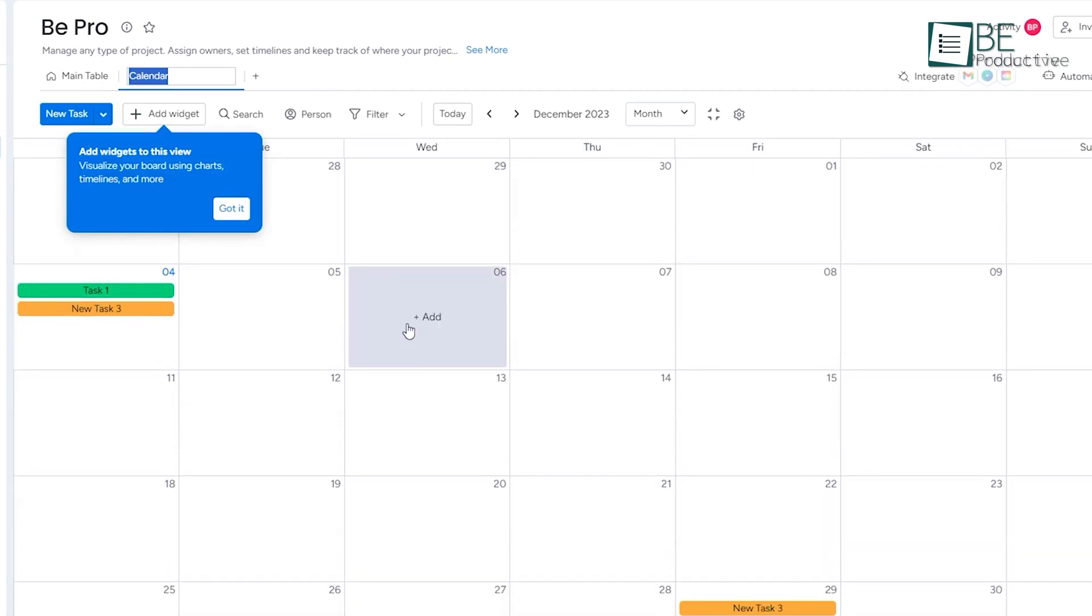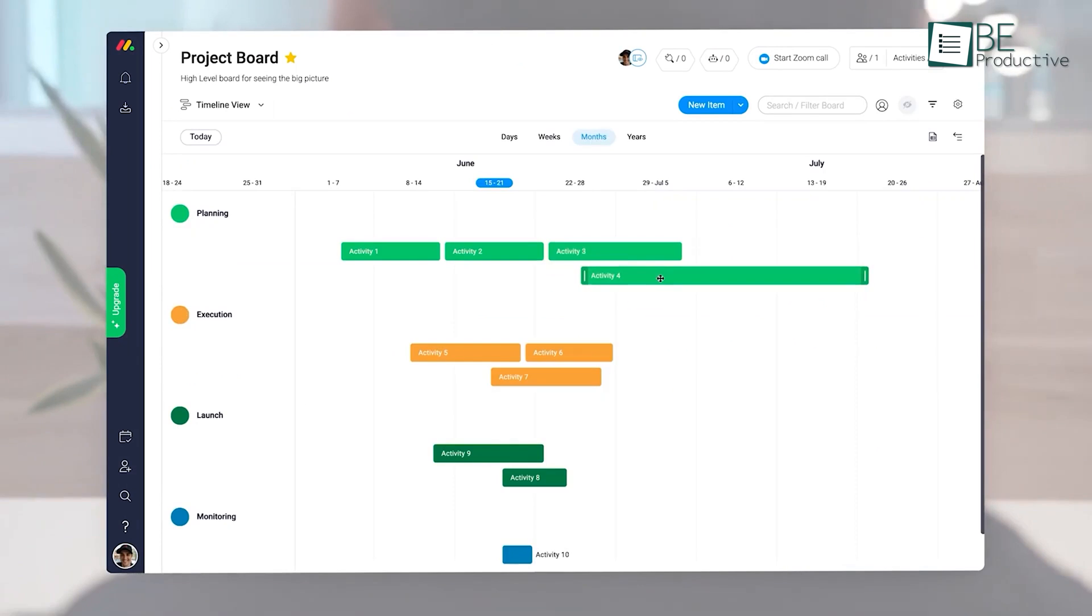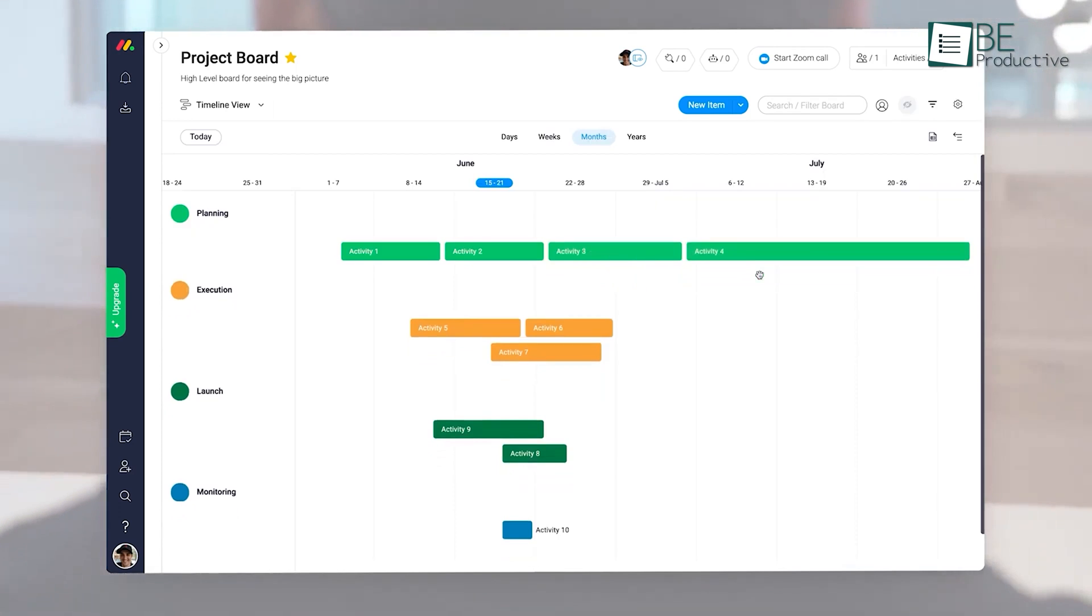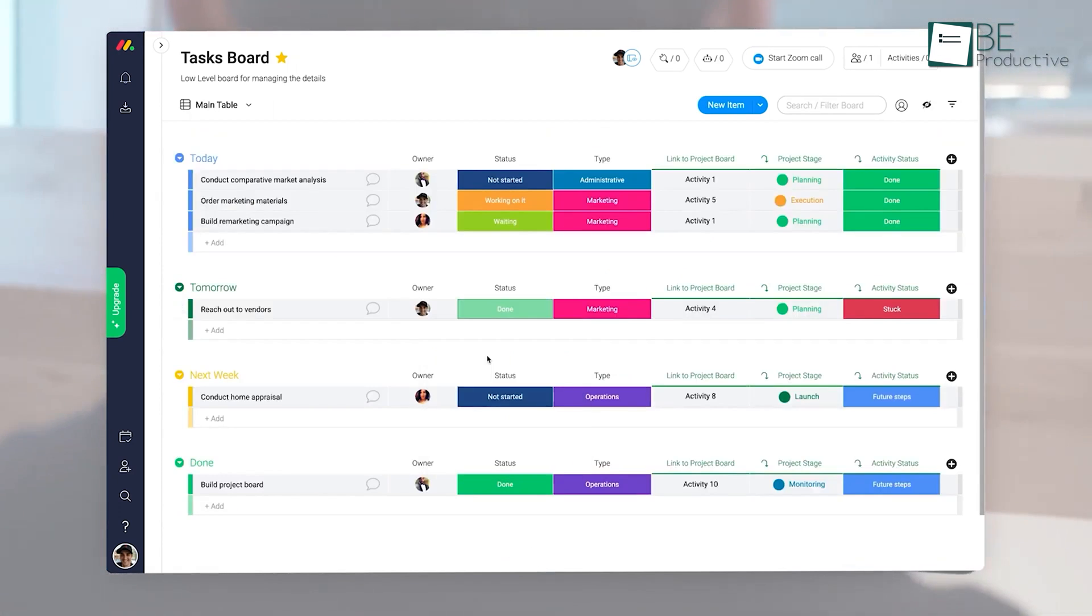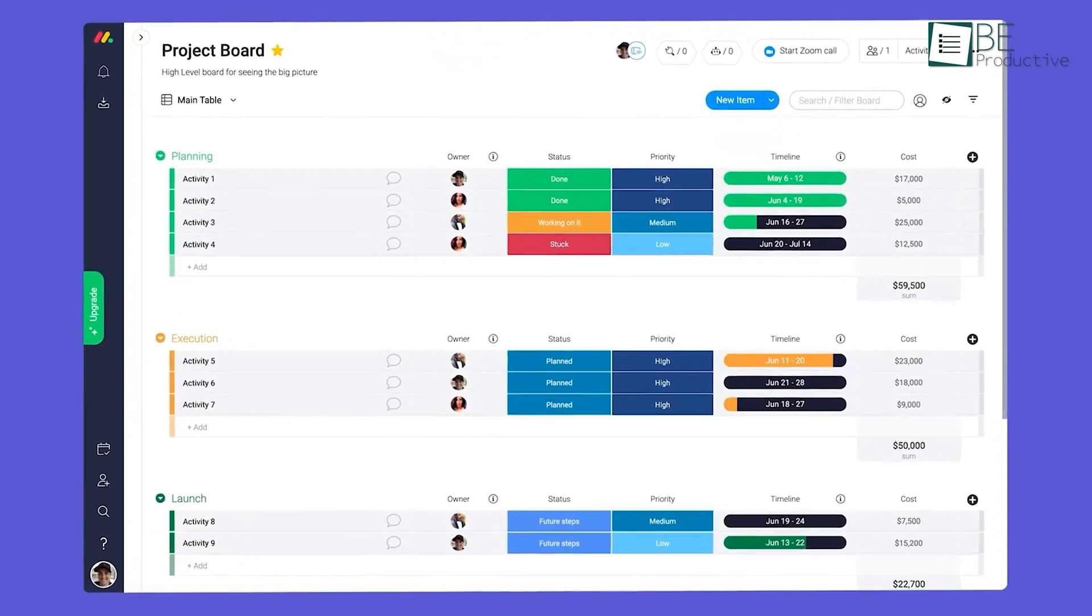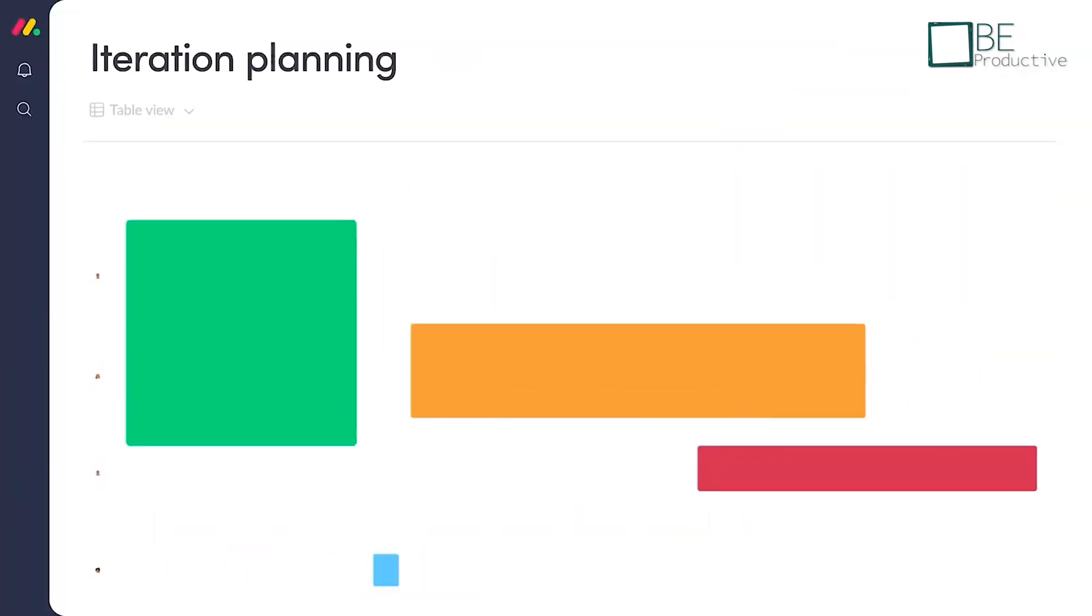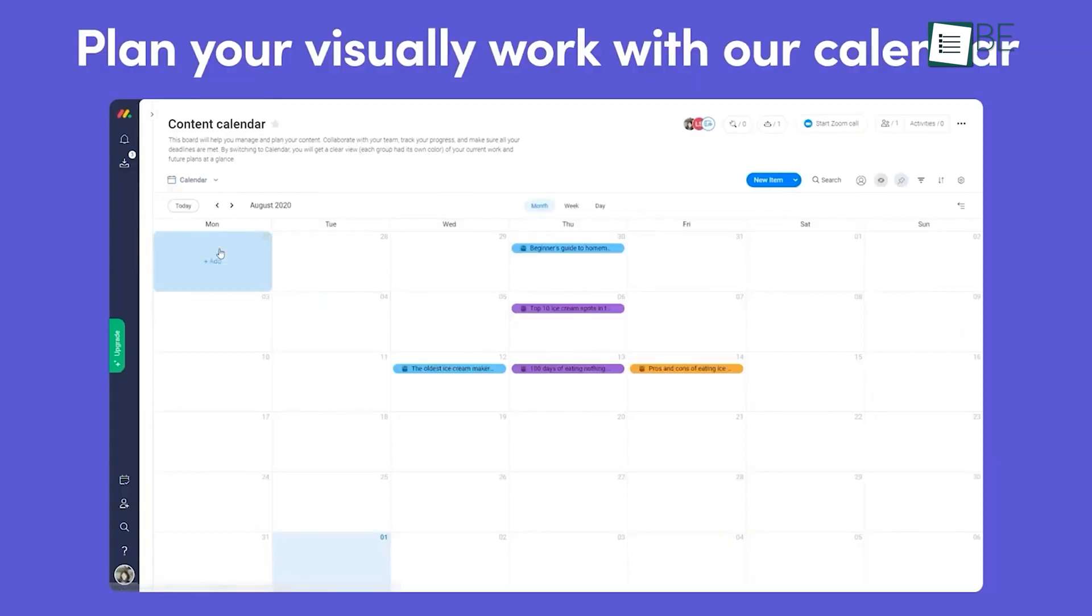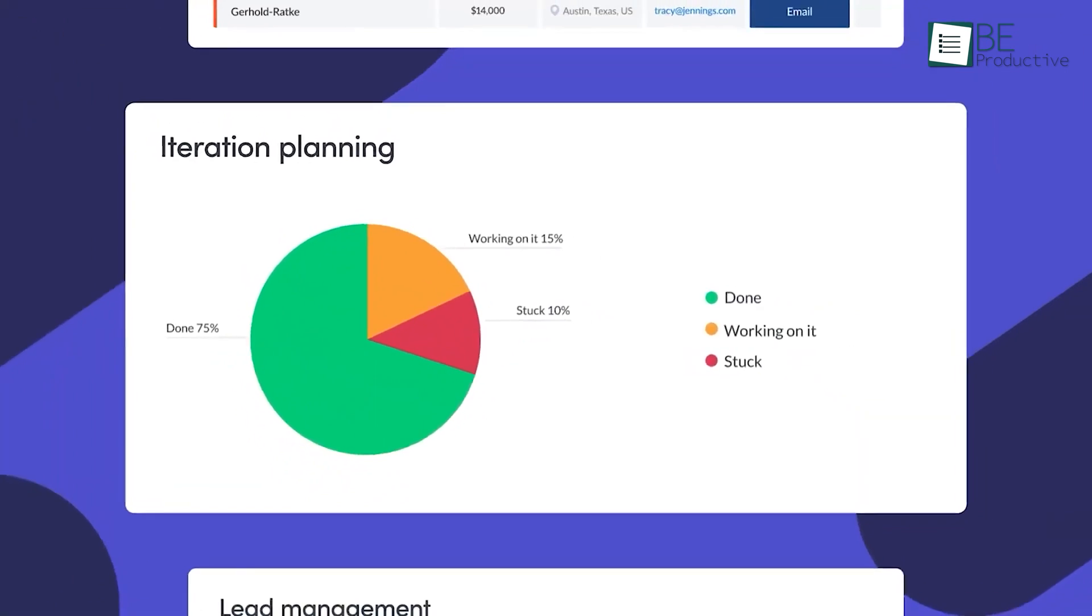Monday.com has a simple interface and requires little technical expertise to use. It uses drag-and-drop boards, pre-built templates, and customized notifications to streamline workflows. You can also add pictures, videos, documents, and other attachments to boards, thus keeping information centralized in one location.